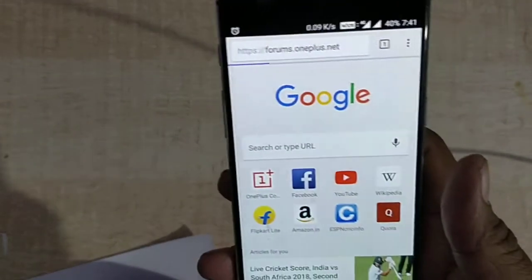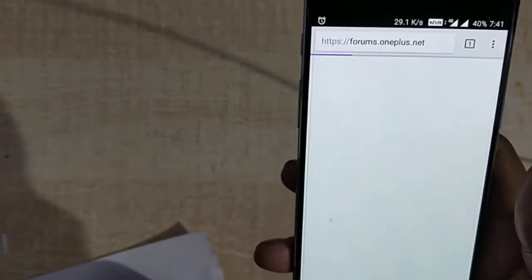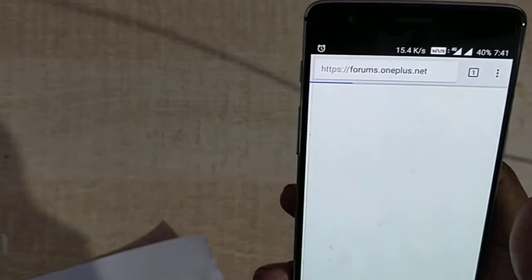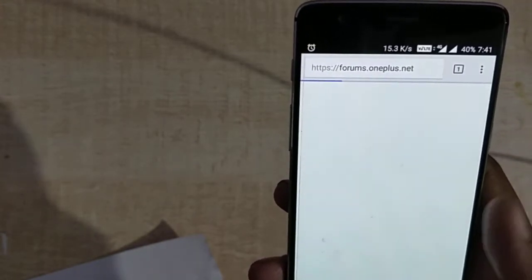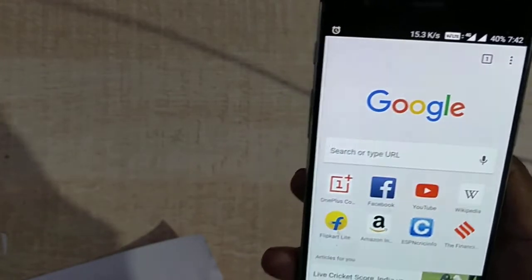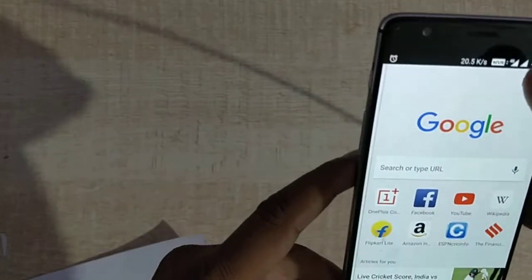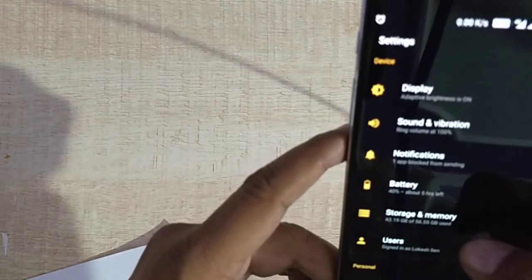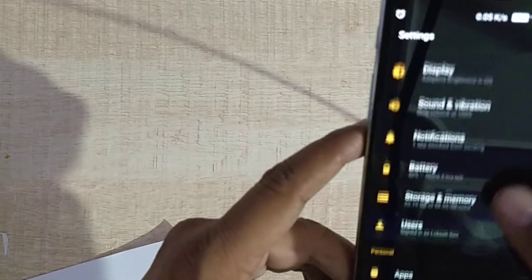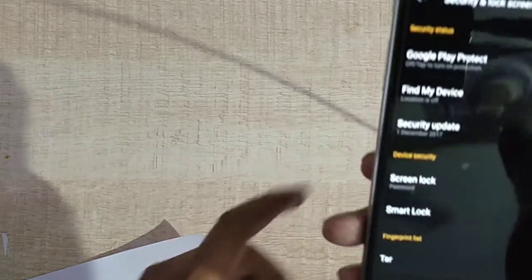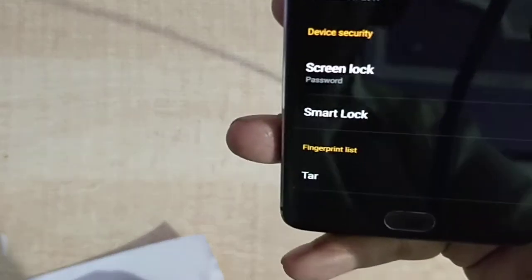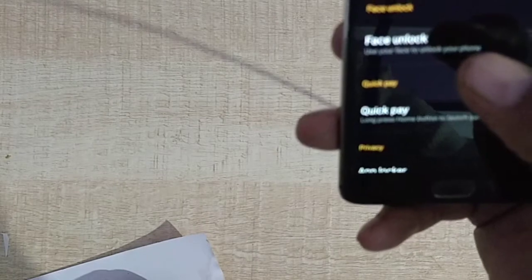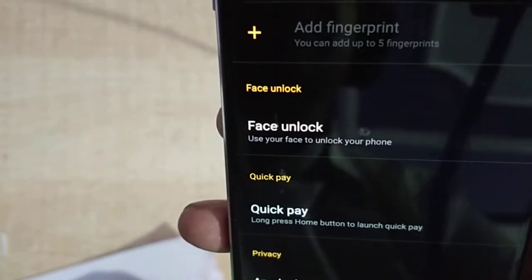There are a few more changes here which I'll show you one by one. I'm also opening the OnePlus forum. One of the most important changes in this update is in Security and Lock Screen — we now have Face Unlock.